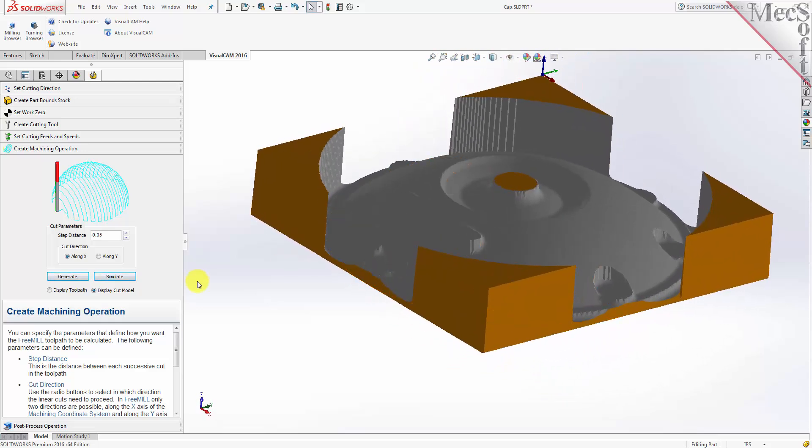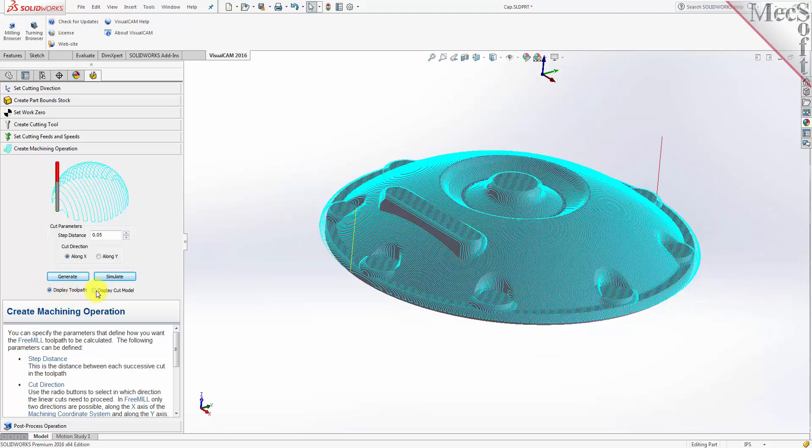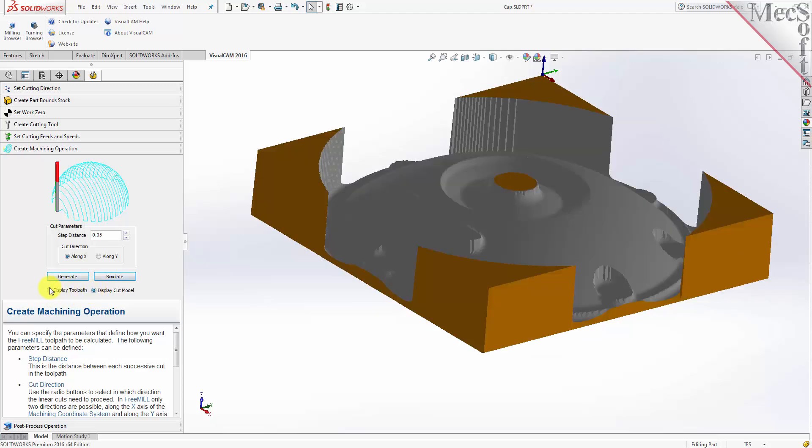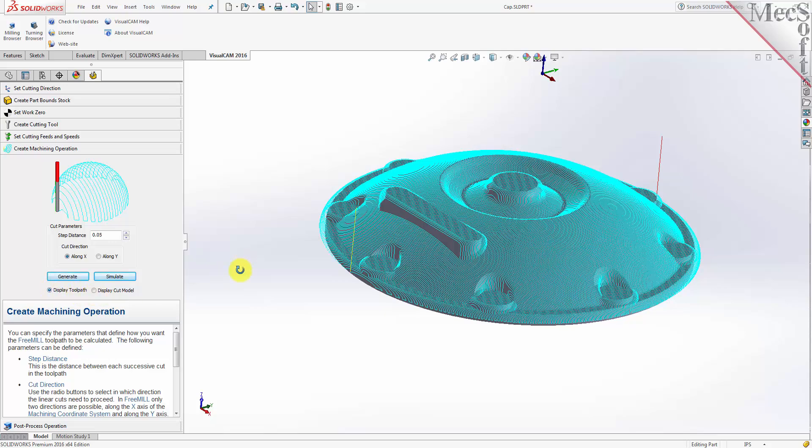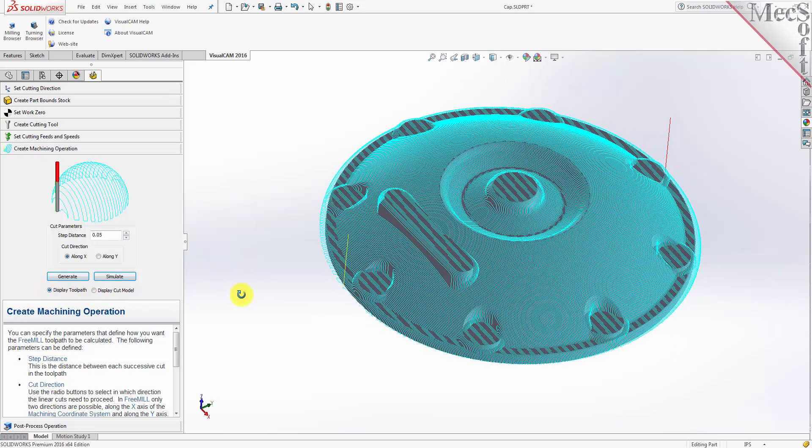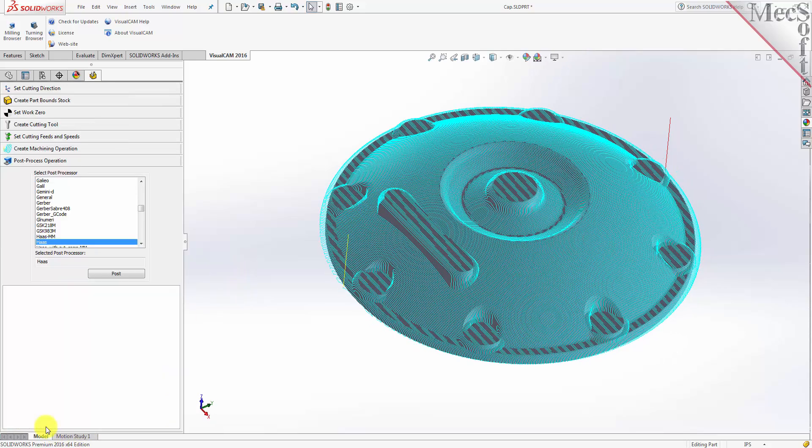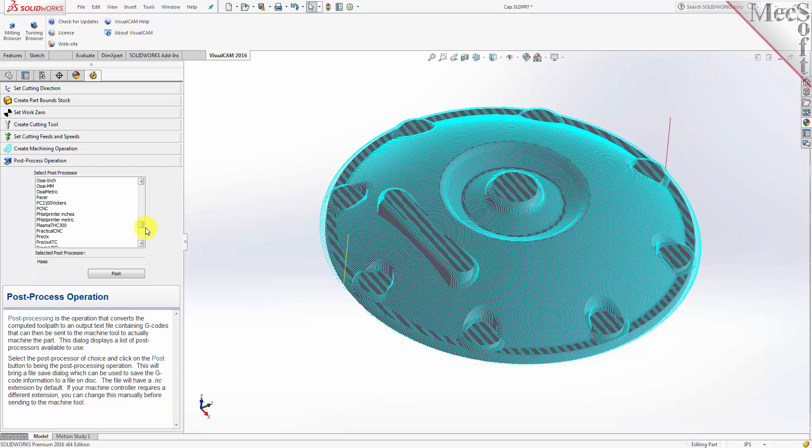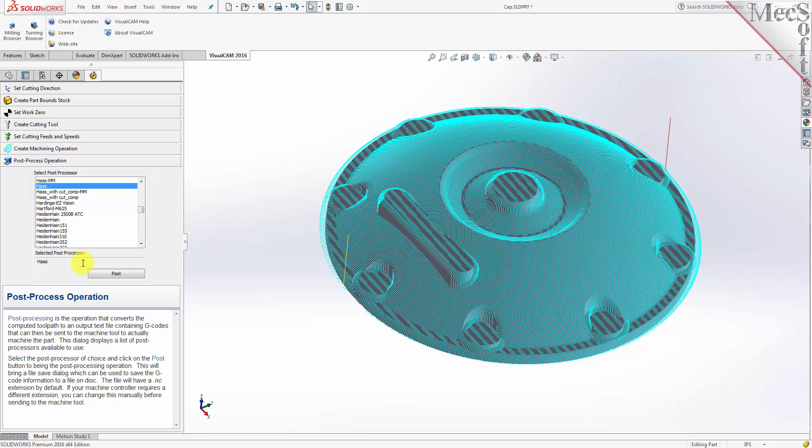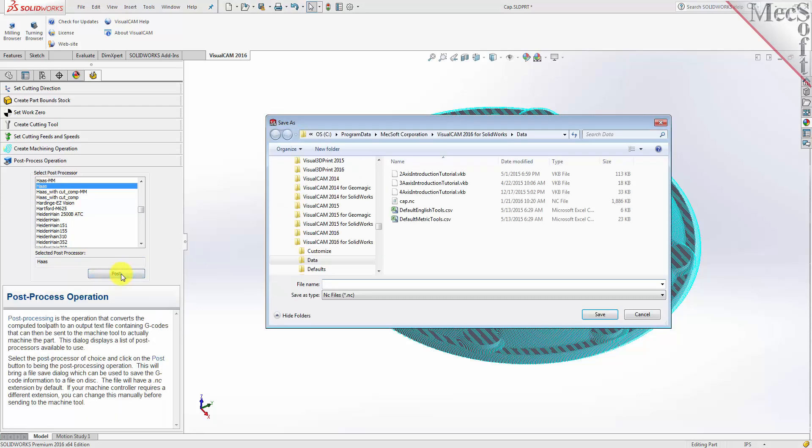Now that we've generated and simulated our toolpath, we can move to the last tab in the FreeMill wizard and post-process our operation. Post-processing converts the toolpath you see on the screen into a post file containing G-codes that the controller on your CNC machine will use to cut the part. You will find that FreeMill currently supports over 300 different post processors. I have chosen the Haas machine, so now we're ready to execute the post. The Save As dialog displays,